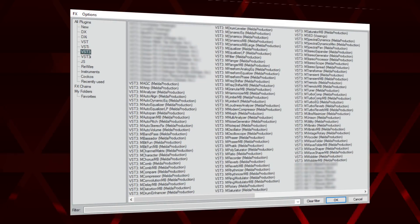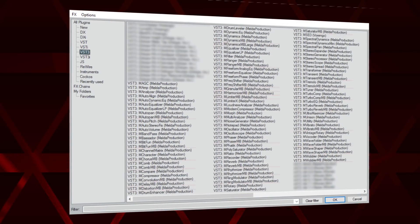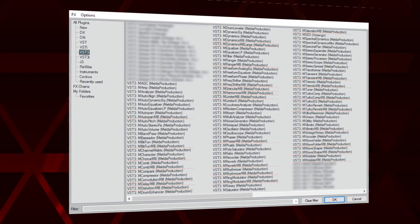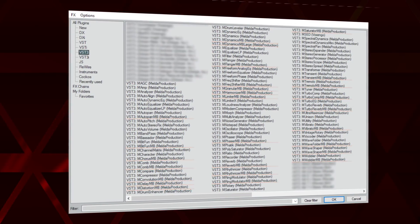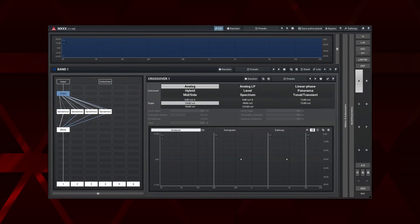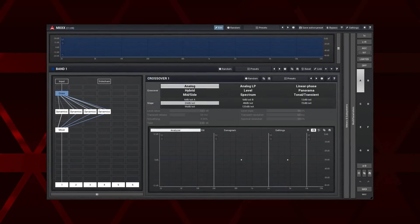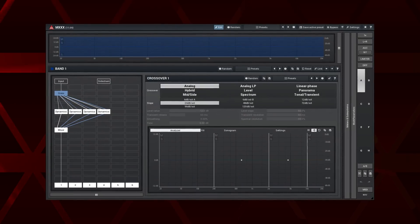A multiband plugin can be easily identified by MB abbreviation added at the end of the plugin's name. MXXX is also capable of building multiband effects.